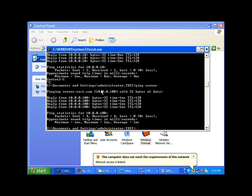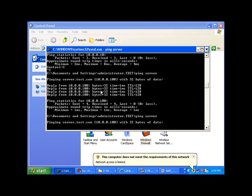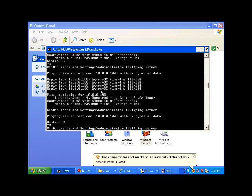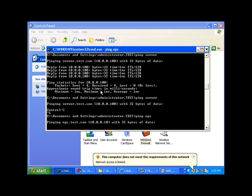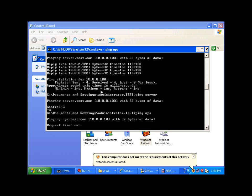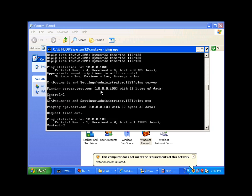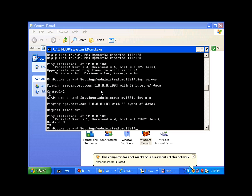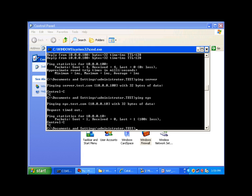If I try to ping my servers, I get no reply because my computer has been detected by my network policy server as non-compliant, and the network policy server has sent a request to the switch. The switch in my case is the RADIUS client to dynamically assign the port in which this computer is connected to VLAN number two.